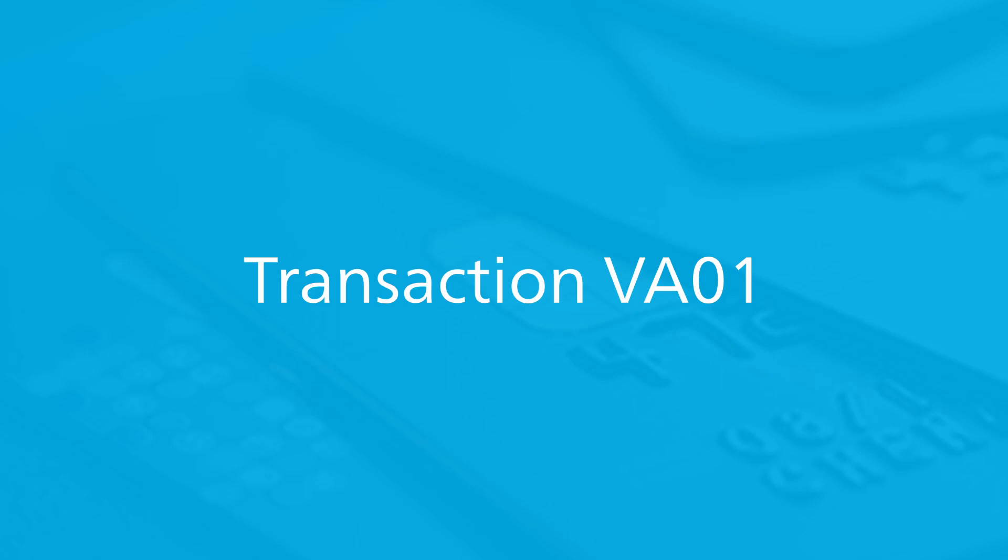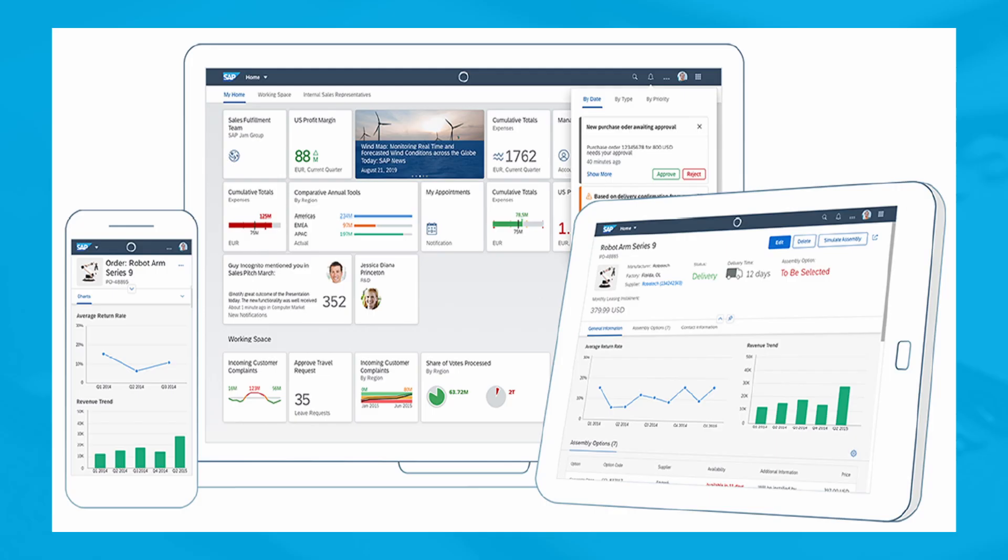However, navigating to those basic screens and using the search functions in SAP Fiori is a little different. To create a sales order in SAP Fiori, follow these steps.